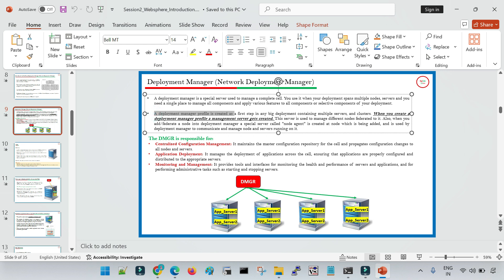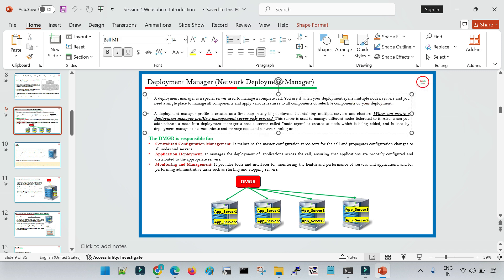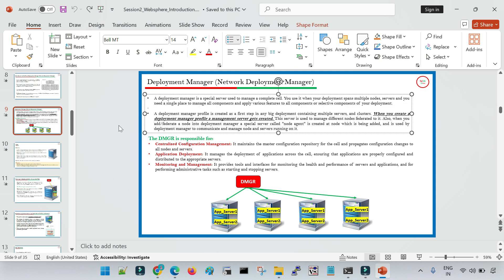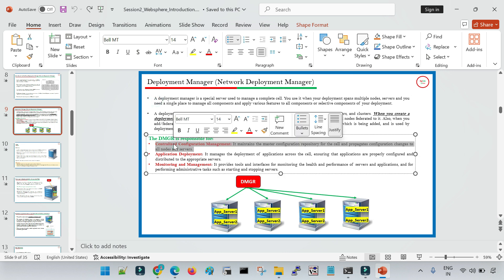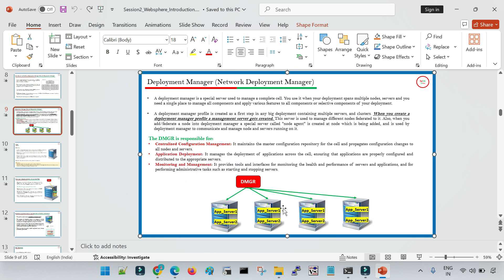A deployment manager profile is created as the first step in a large deployment containing multiple servers and clusters — in an enterprise environment with high user base and high availability requirements. When you create a deployment manager profile, it creates an admin management console accessible from the browser. From the DMGR console you can do deployment, monitoring, and management of all application servers from this single centralized location.